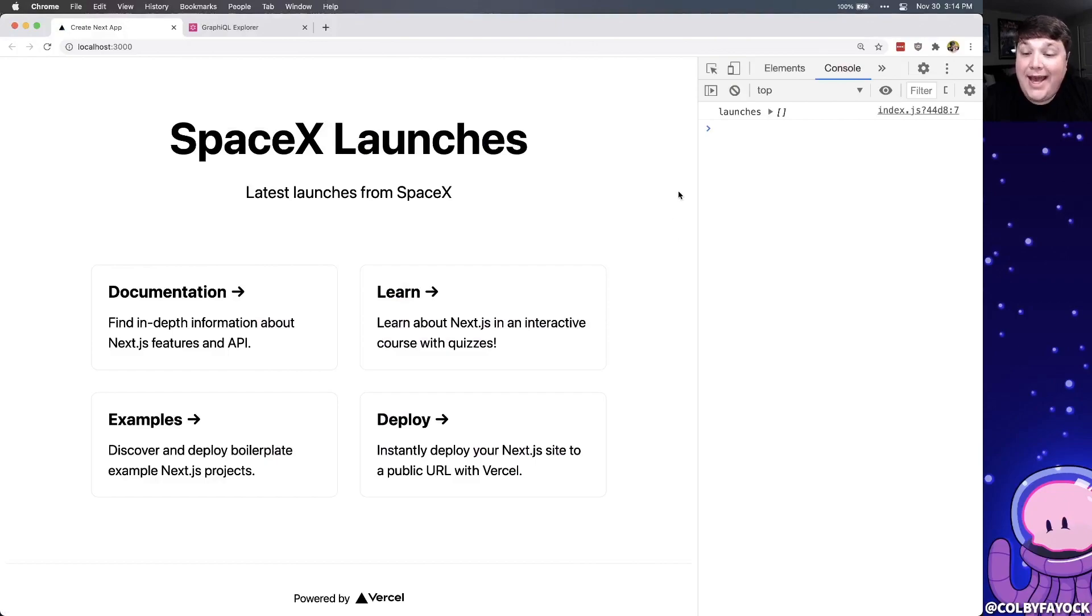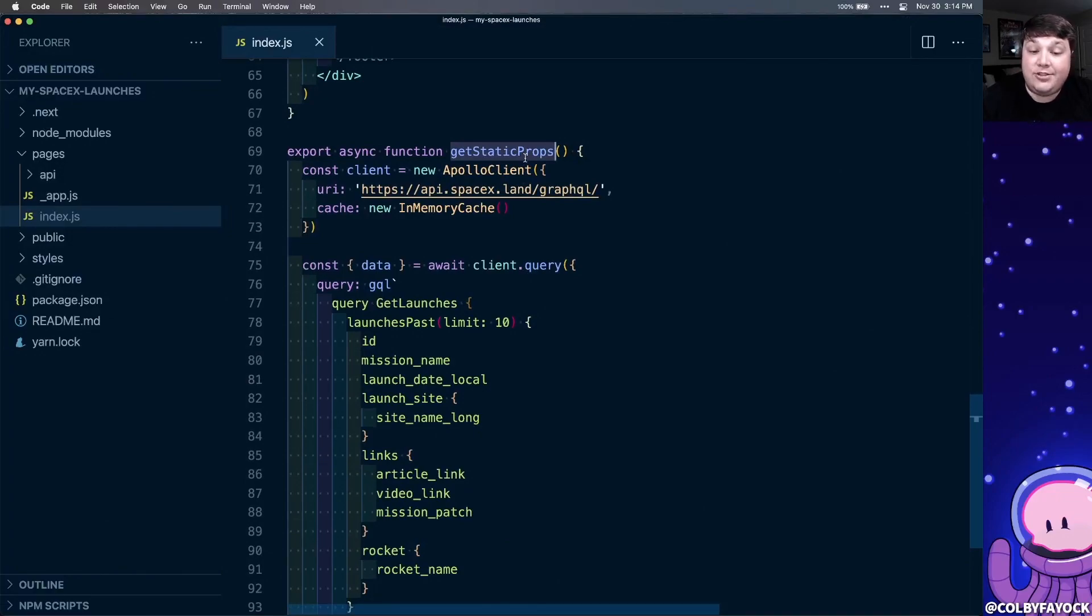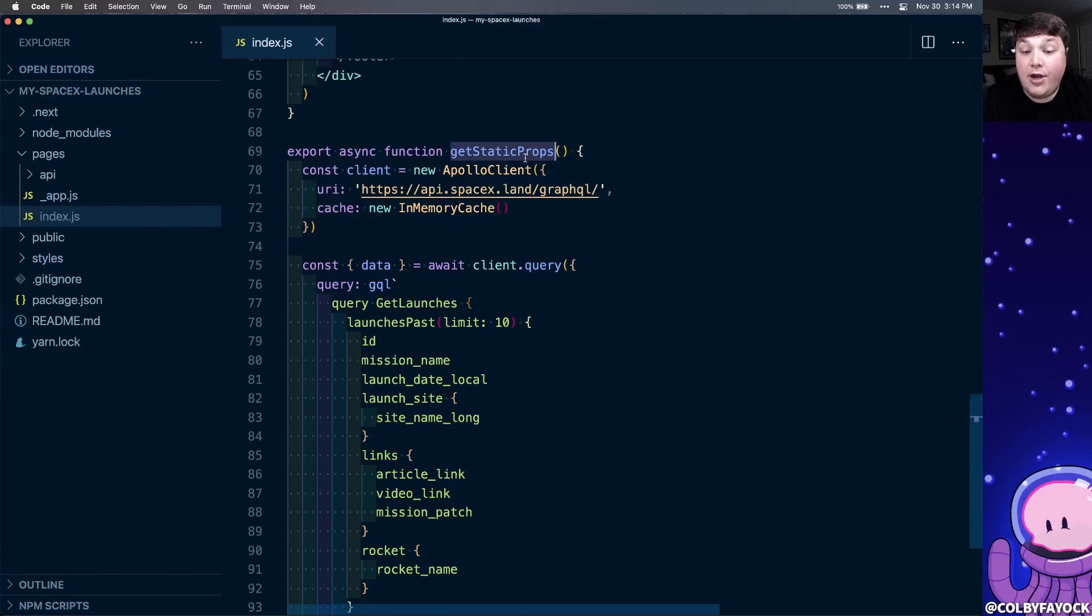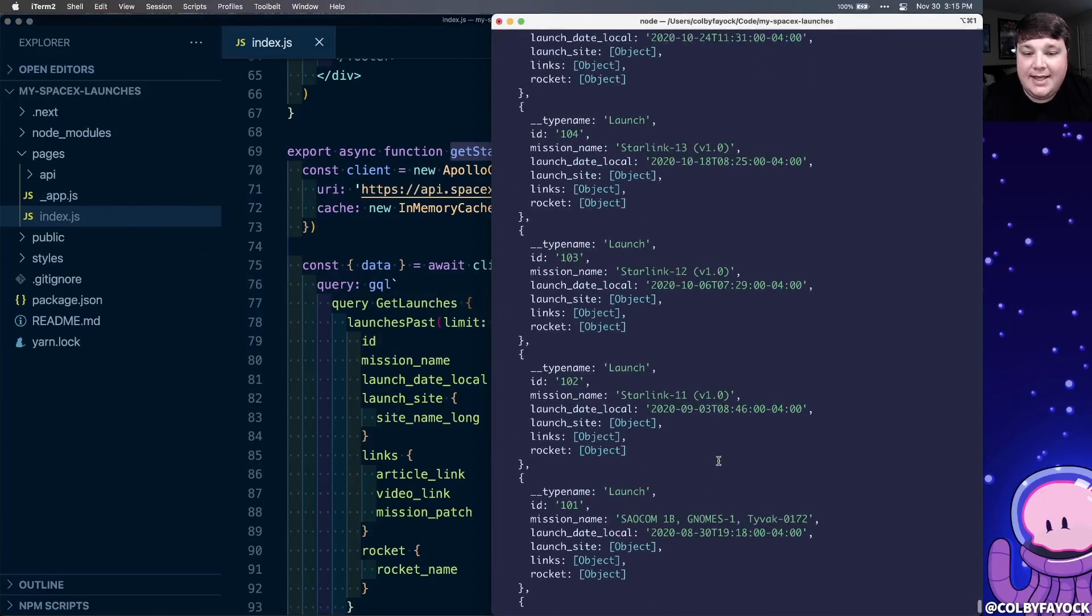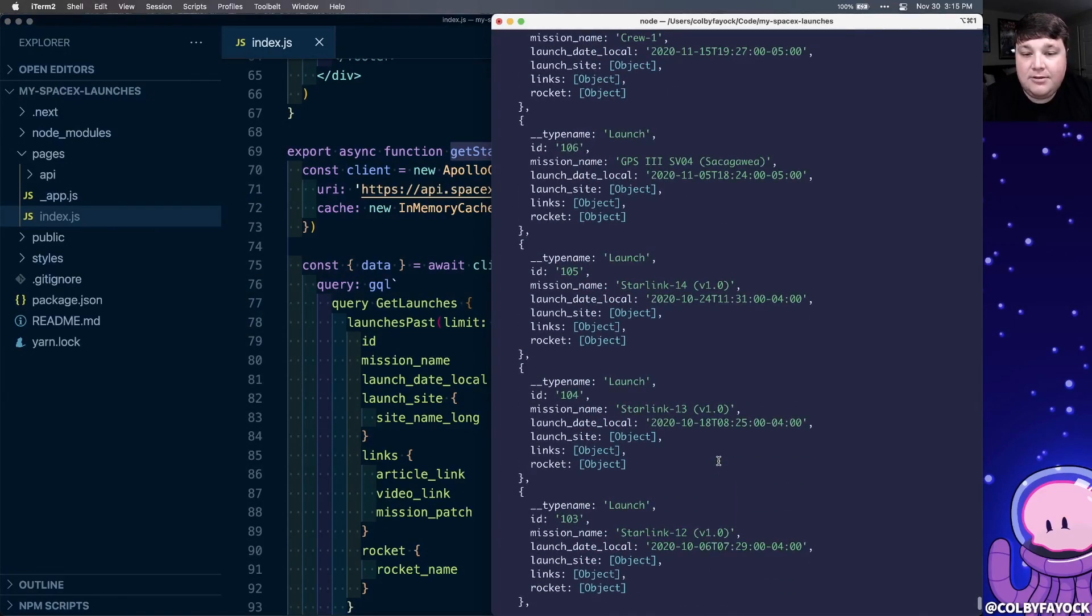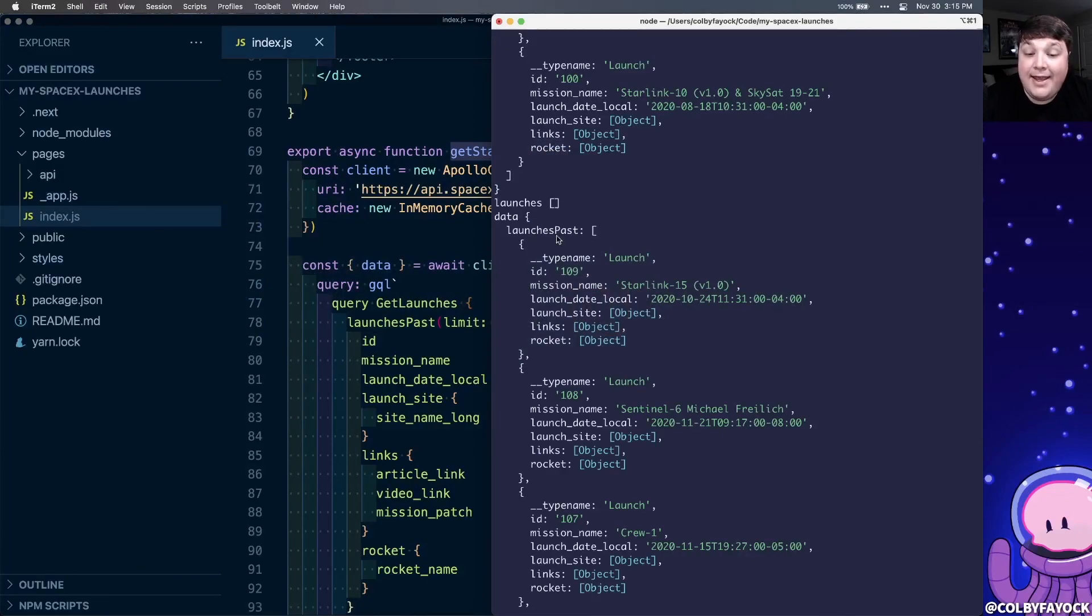And if we reload the page, we actually don't see it inside of our web console. So when our get static props function runs, it's at compile time when it's actually trying to build the page. So that means it's not going to run inside of the browser. It's going to run on node. But if we open up our terminal, we can see that data is being logged right from node. We can even see here that our data is included in an array inside of the key launches past.